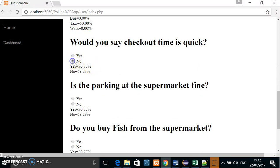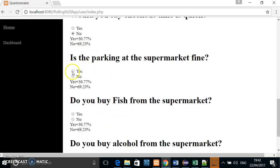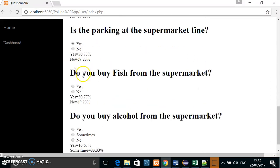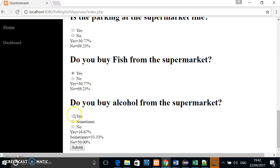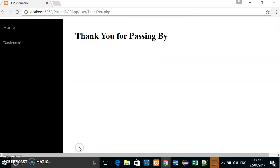Nope. Yep. Yep. Sometimes. And you can just click submit. Once the public has clicked submit, they get a welcome—sorry, a thank you message.